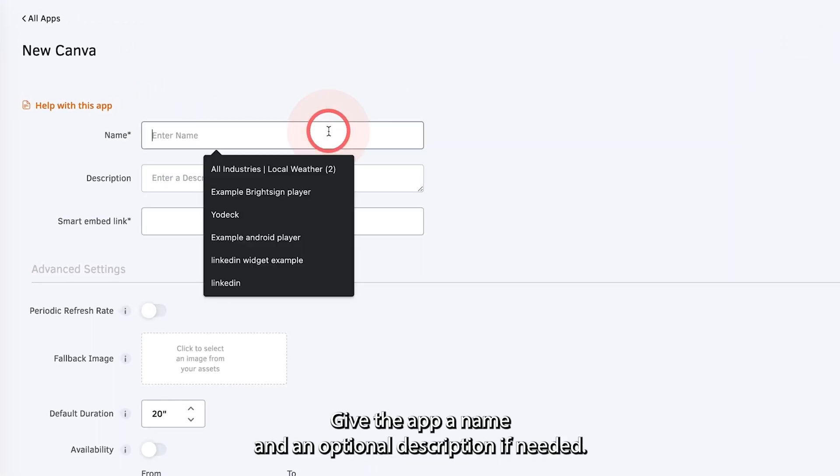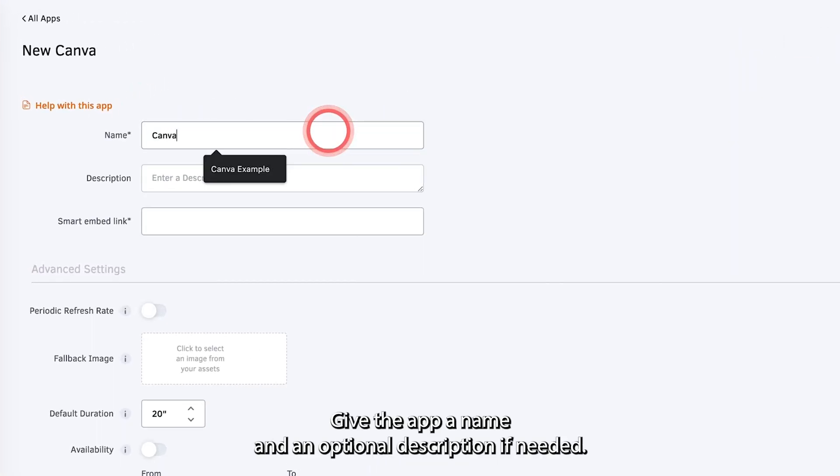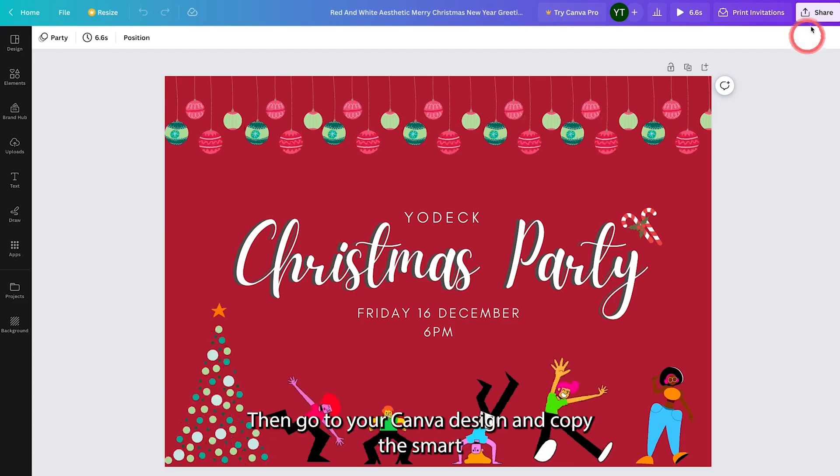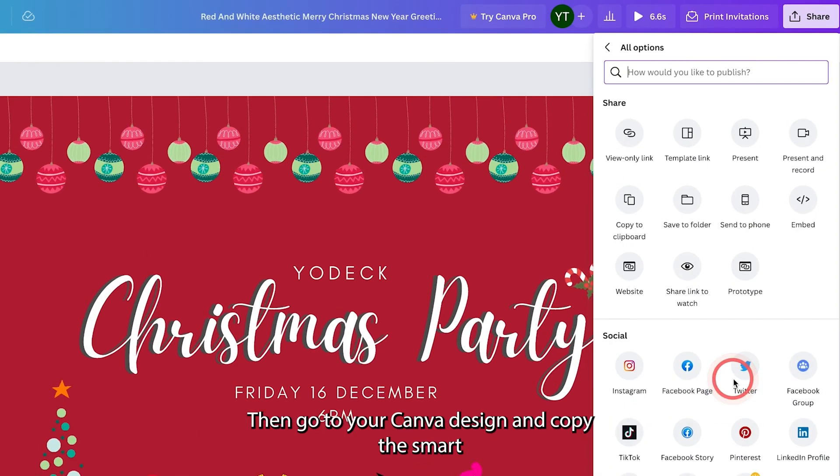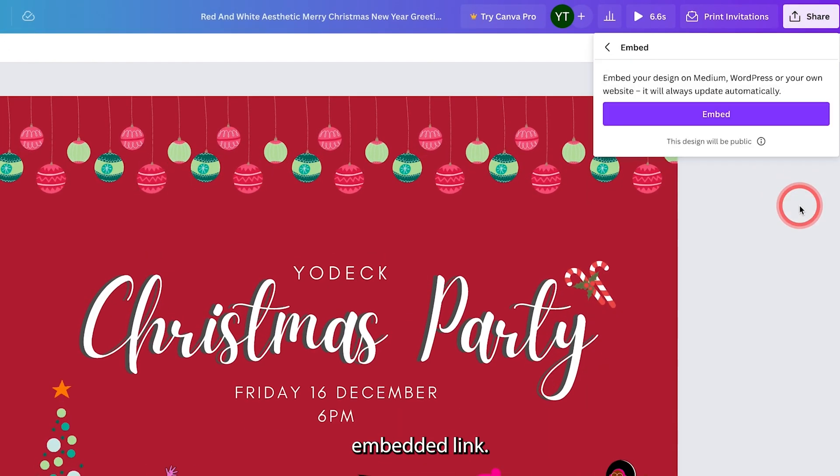Give the app a name and an optional description if needed. Then go to your Canva design and copy the Smart Embedded link.